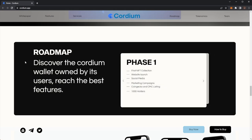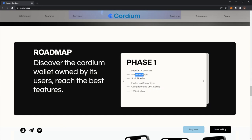Discover the Cordium wallet owned by its users. Phase one has already gone through I believe: First NFT collection, website launch, social media, marketing campaigns, CoinGecko and CoinMarketCap listing, 1,000 holders.